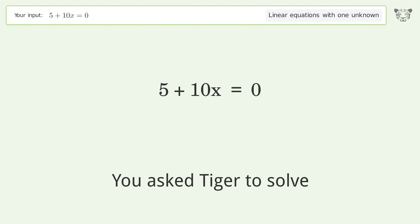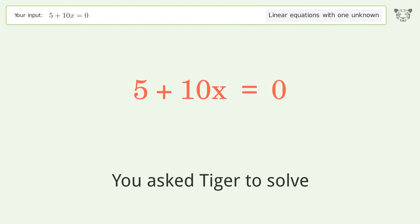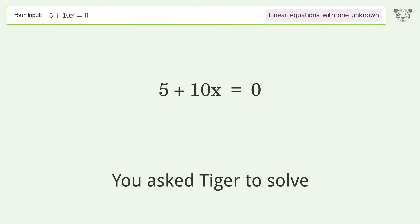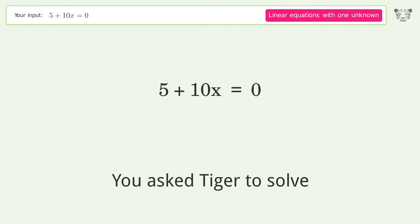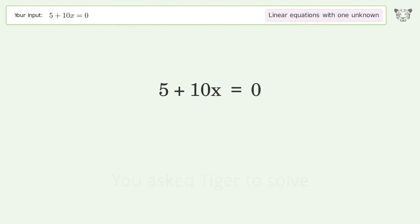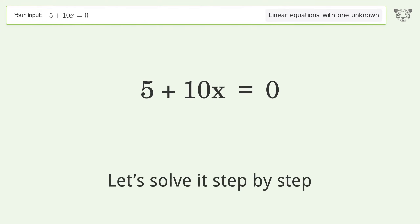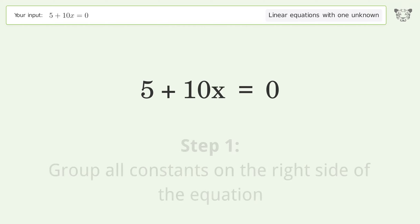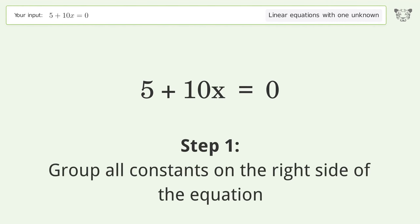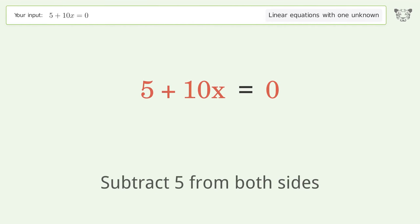Tiger solves this linear equation with one unknown. The final result is x equals negative one over two. Let's solve it step by step. Group all constants on the right side of the equation — subtract five from both sides.